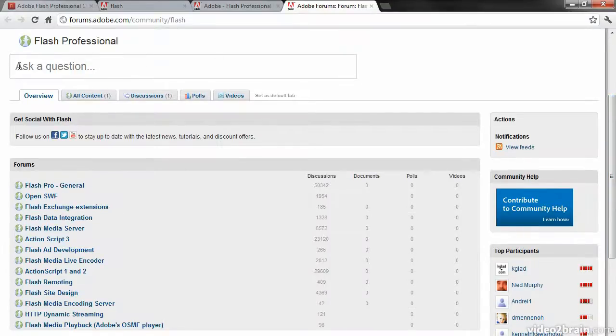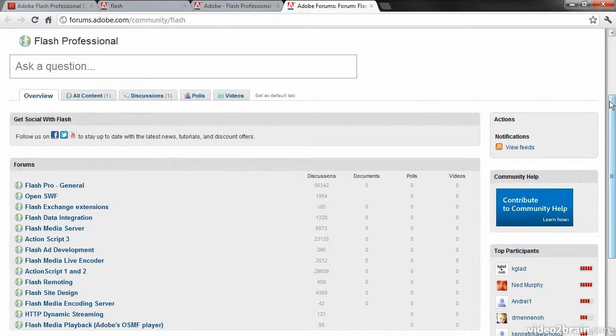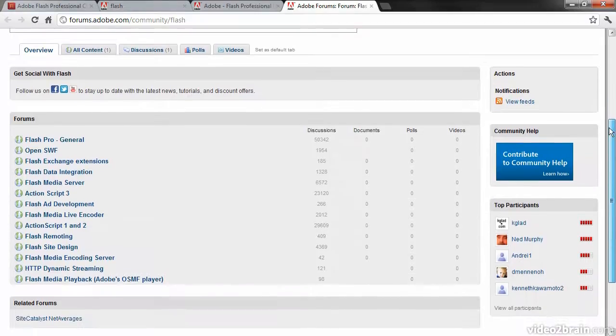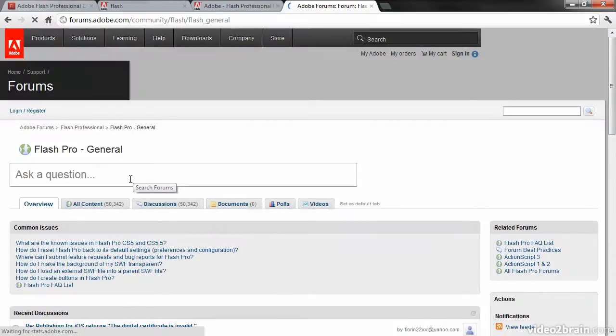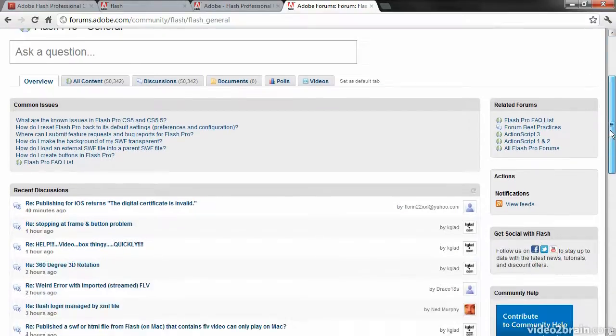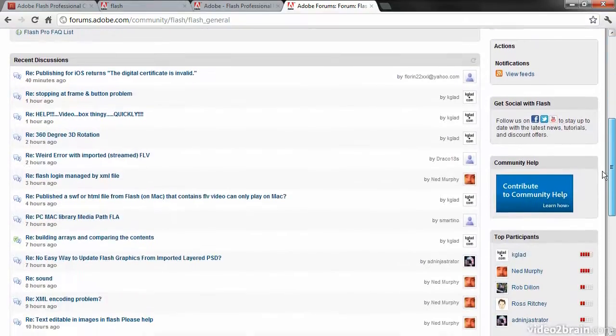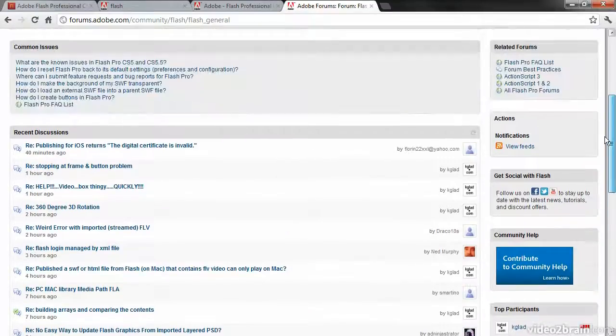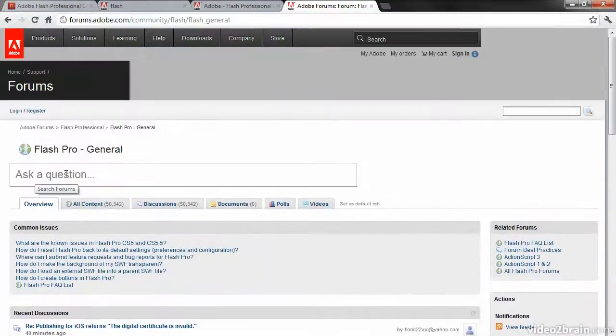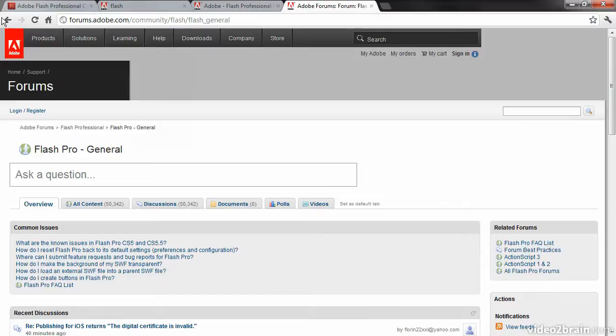You can see right here 'Ask a Question' is right up front. It's broken into a number of different forums—you can see here is a general forum about Flash Professional. You can view the recent discussions or ask your own question from here as well.